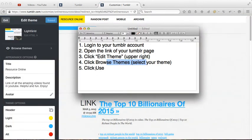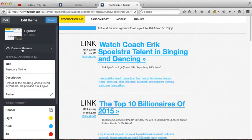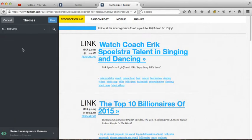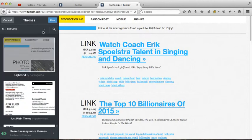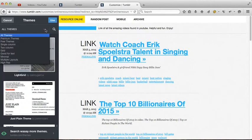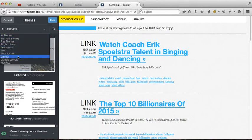I'm gonna browse themes. You can see themes here. There are many selections: premium themes, free themes, single column, two column, grid, good for text, minimal, multiple layouts, and high resolutions.